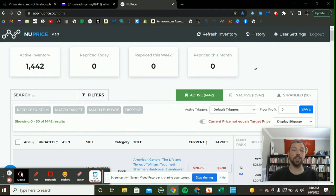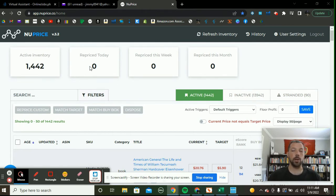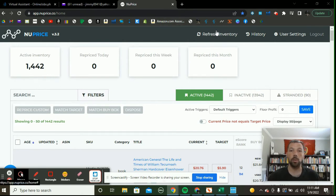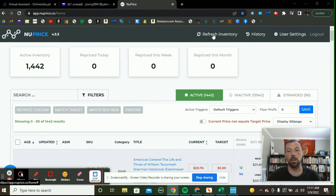We're logged into my computer and I'm already here on NewPrice. One of the first things I want to tell you is that when you log in, your active inventory does not change automatically — this is one of the only downsides I've found about NewPrice. So the first thing you want to do when you first log in is click the refresh inventory button. You're going to want to do this every time, because like any Amazon seller, your inventory should be changing every single day.